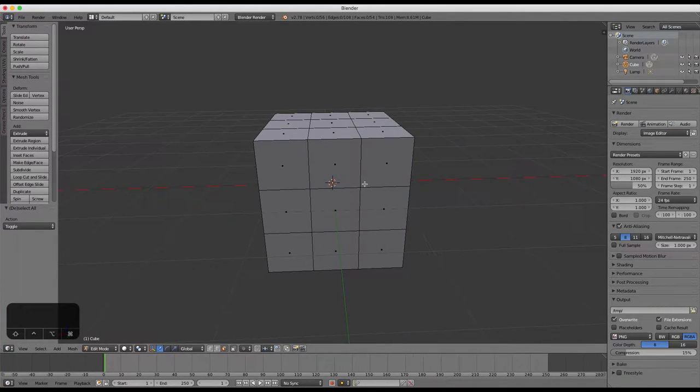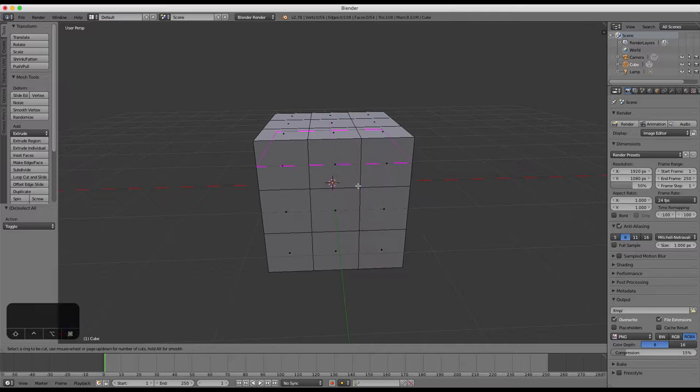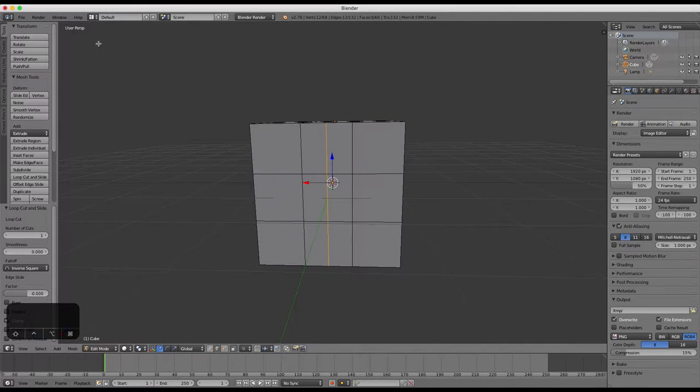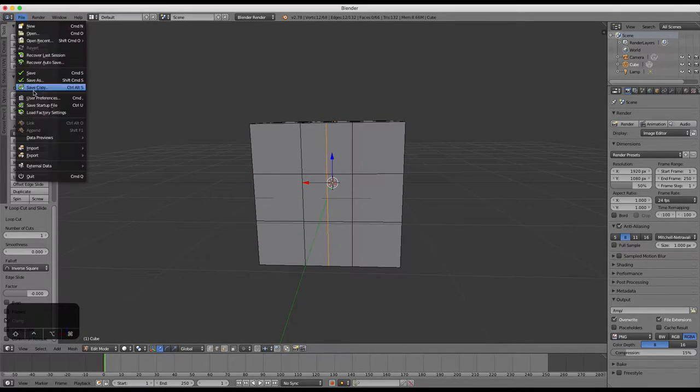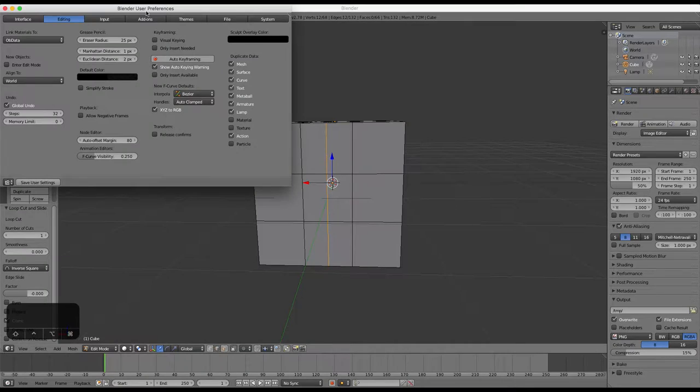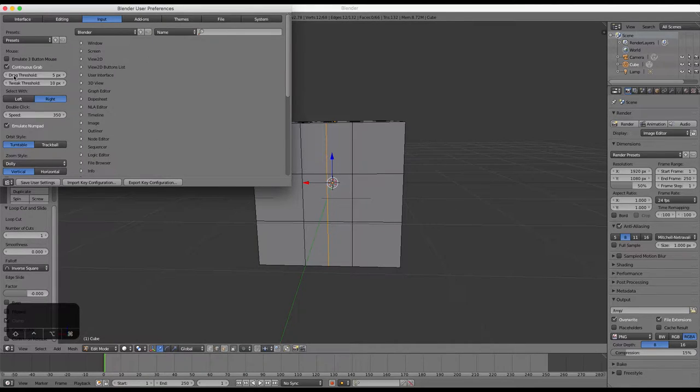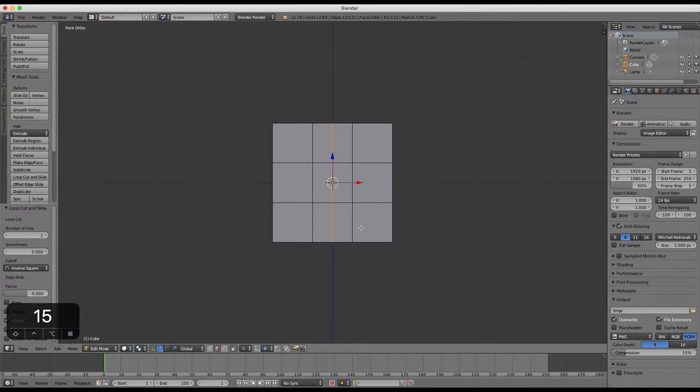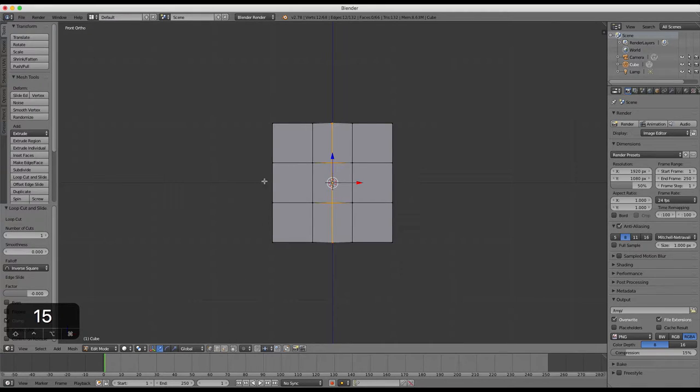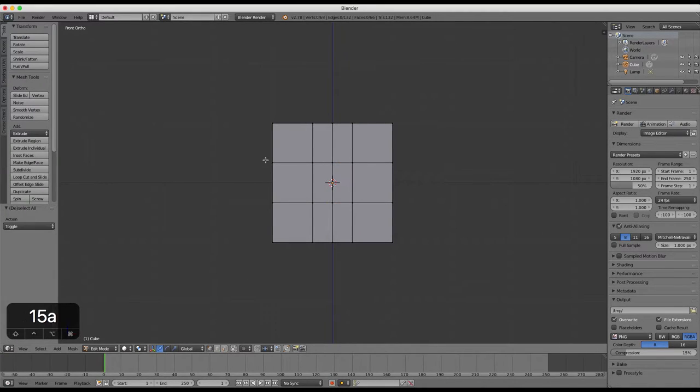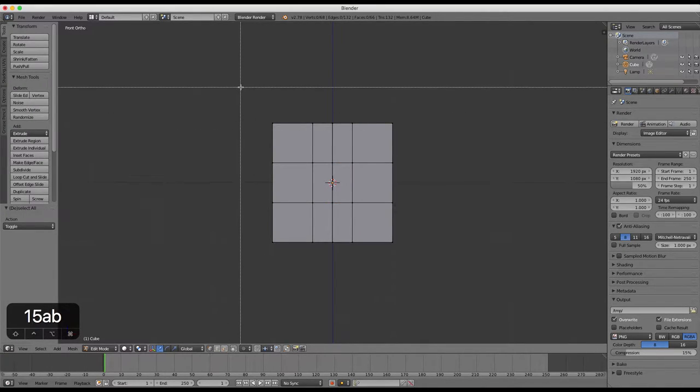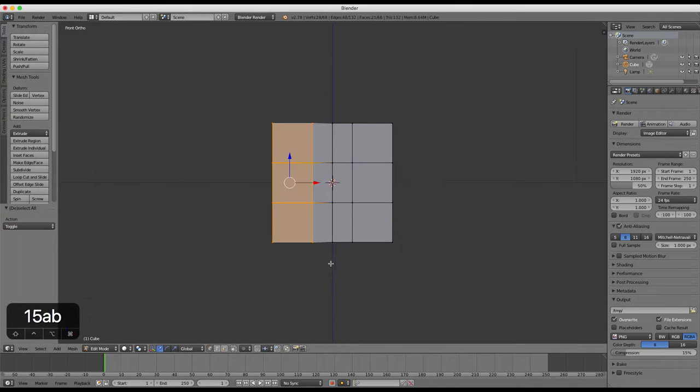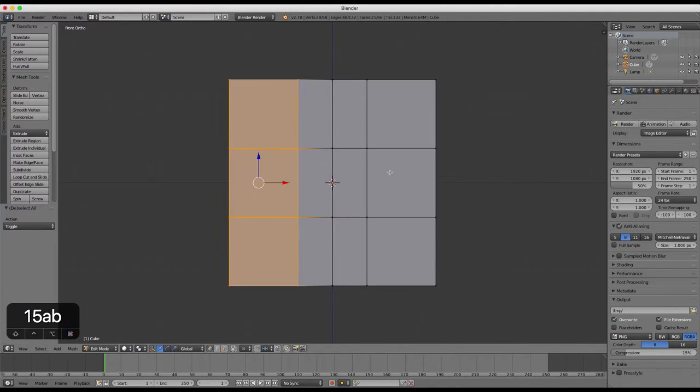Choose vertex selection and press 1 on your number pad to go to front view. Press B to box select and then switch off the limit selection to visible button which is located beside the face selection button at the bottom of the viewing pane in the properties panel there.